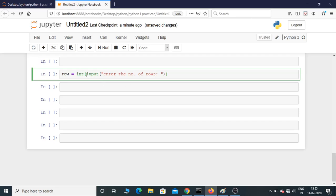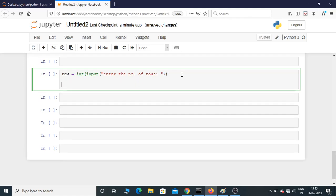Now let's put a for loop: for i in range(row). What happens is the range function, if you don't give a start value, always starts from 0.